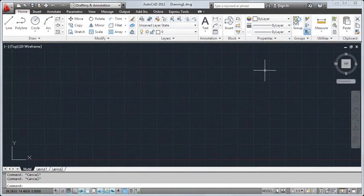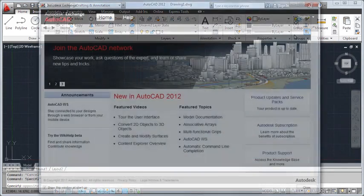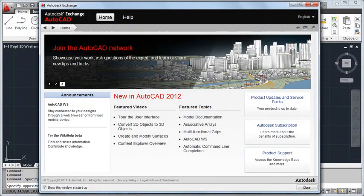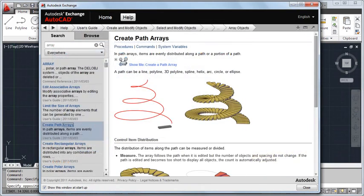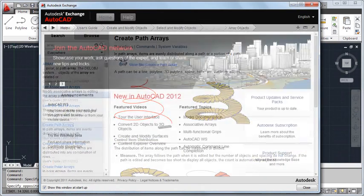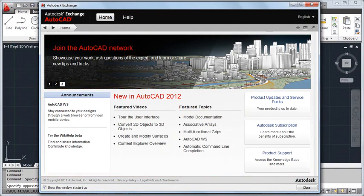Let's take a look at some of the highlights of the new features in this release. By now you've probably noticed our new Autodesk Exchange window. This is your portal to instructional videos, our in-product help, and much more. If you're online, you'll always have access to the latest information.